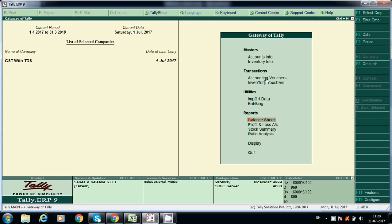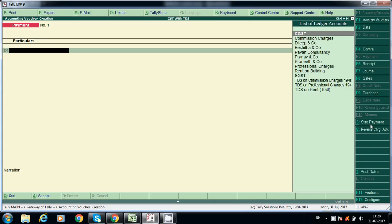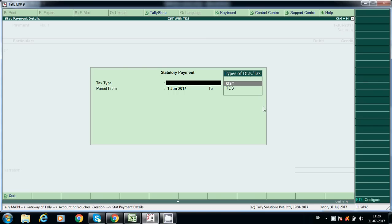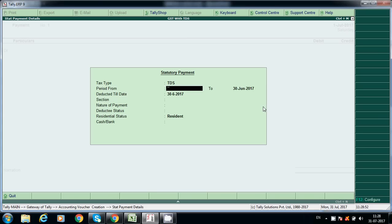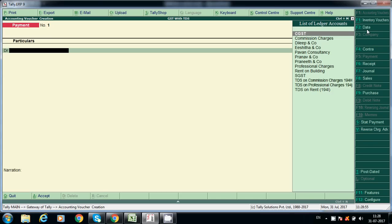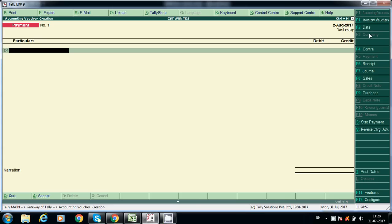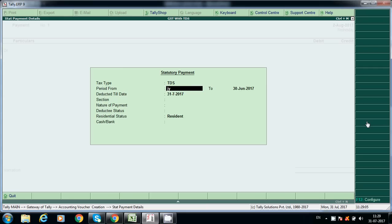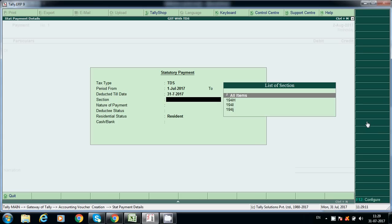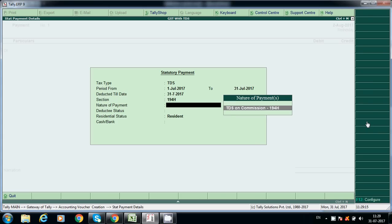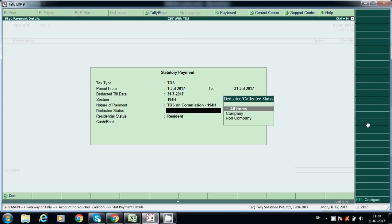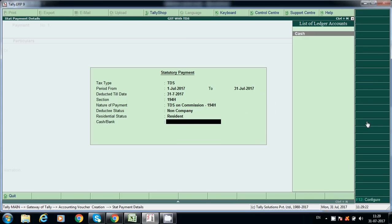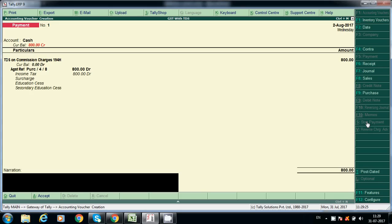For payment, go to Accounting Voucher, press F5 for payment, then press Alt+S to start payment for TDS. Select the date — for example, paying on 2nd August. Select Payment TDS, choose the month of July. You can select section-wise and nature of payment. Set deductee status as Non-Company Resident.